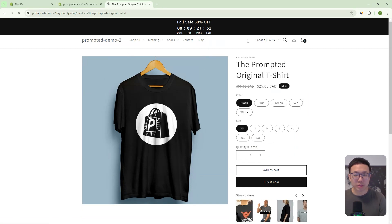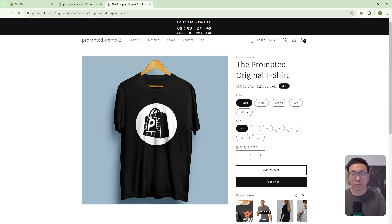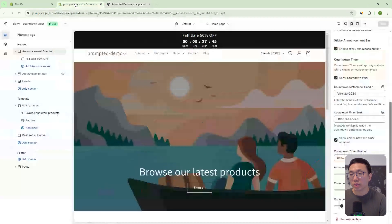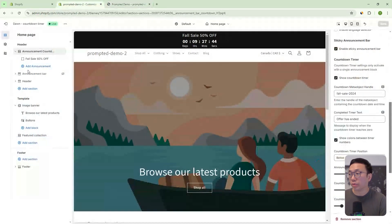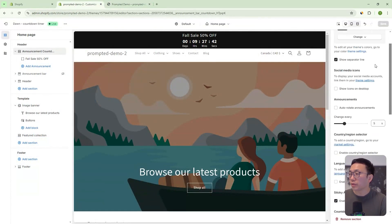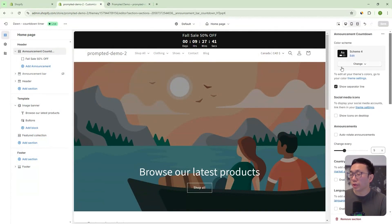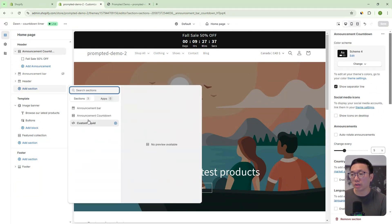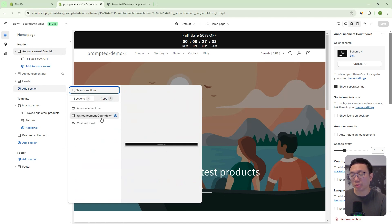So that's our countdown timer. But let's take a look at some of the settings you have, because we can actually change some of these to make it your own. So first off, if we go into the theme editor, you can see here that if you add a section,